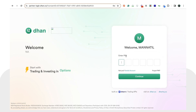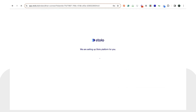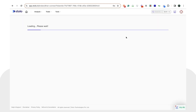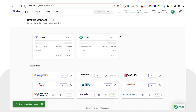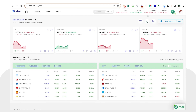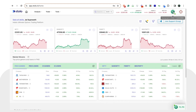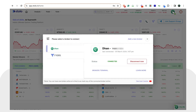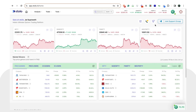As soon as you have done that, you would have to quickly log into your Dhan broker. You can see that it has been connected. Dhan has been integrated and you can start taking live trades through that. That is how you connect Dhan on Stolo — thank you!